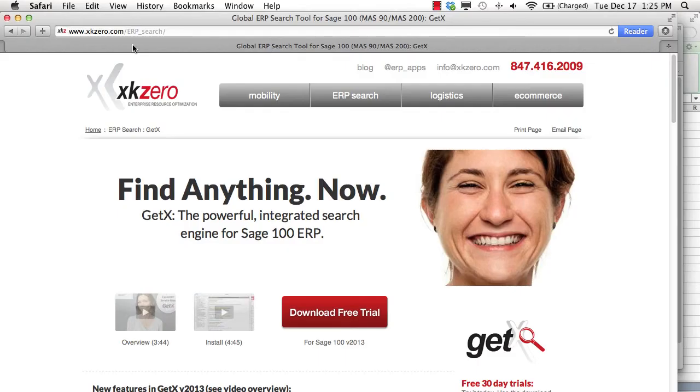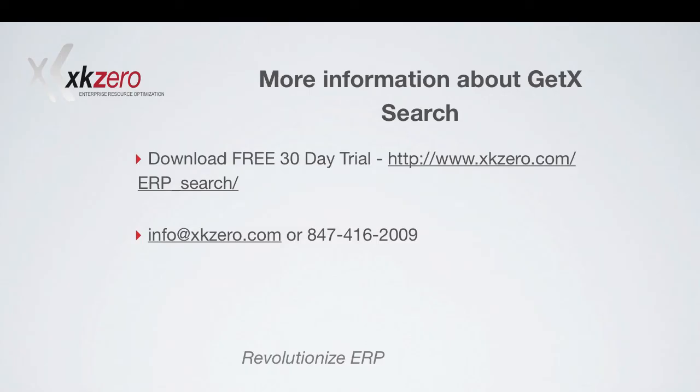For more information and for a free download of your own 30-day trial of GetX search for Sage 100 ERP, please visit our website or contact us at info@xk0.com or call us at 847-416-2009. Thank you.